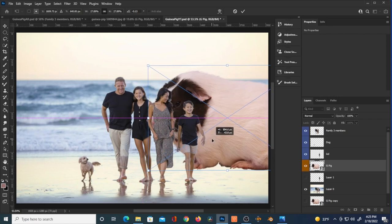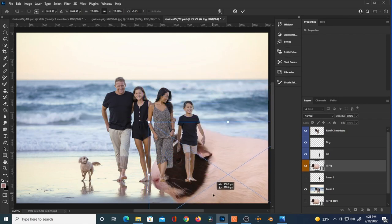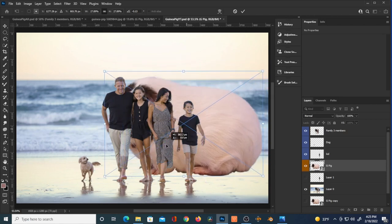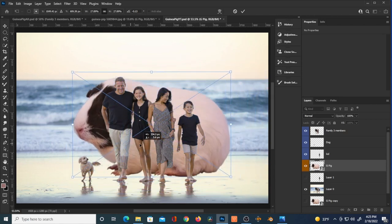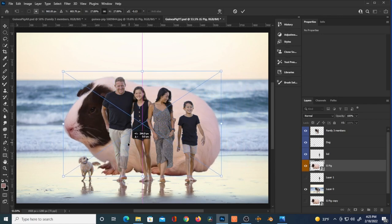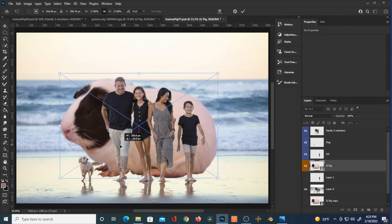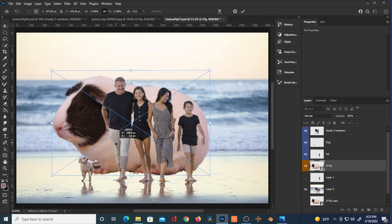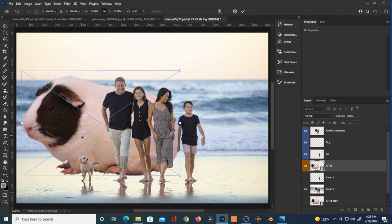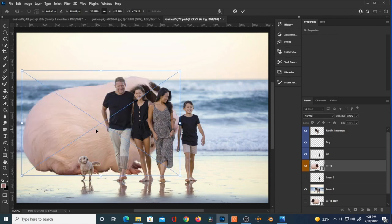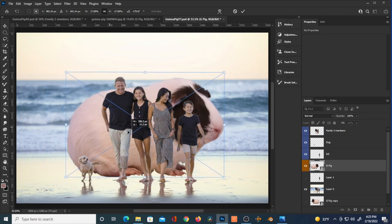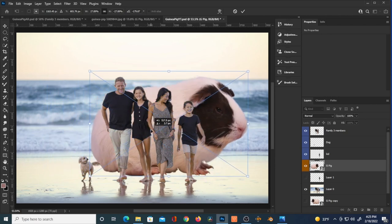Now I've got the ability to put the guinea pig behind them. This is the time to experiment — where should he be, where does it make most sense? You can hit Ctrl+T and flip horizontal to see what he looks like pointing the other direction. I'm flipping horizontal to see if this looks better with him pointing towards the right.